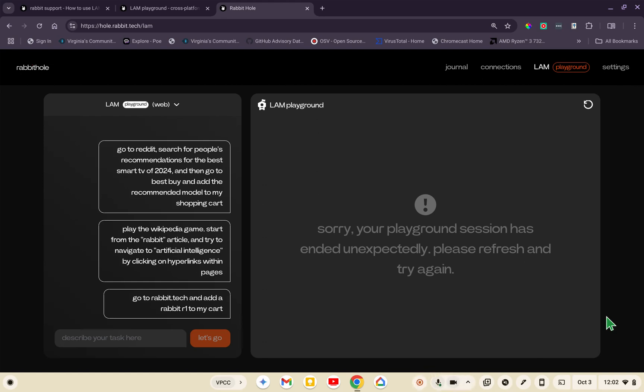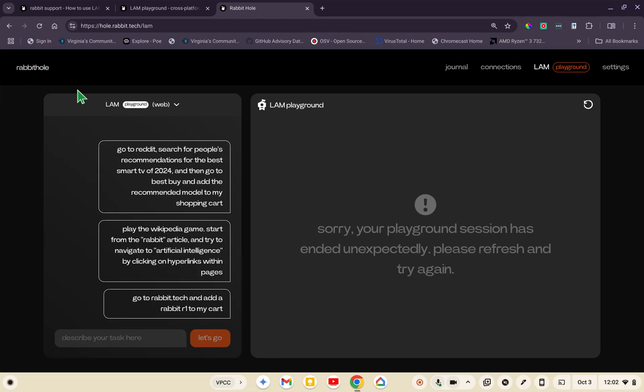Hi everybody. I've been playing with the Rabbit Hole LAM Playground, and I thought I would give a little overview. I found some things that work and some things that don't work. The first thing I would say is when you go to Rabbit Hole, you have two options.